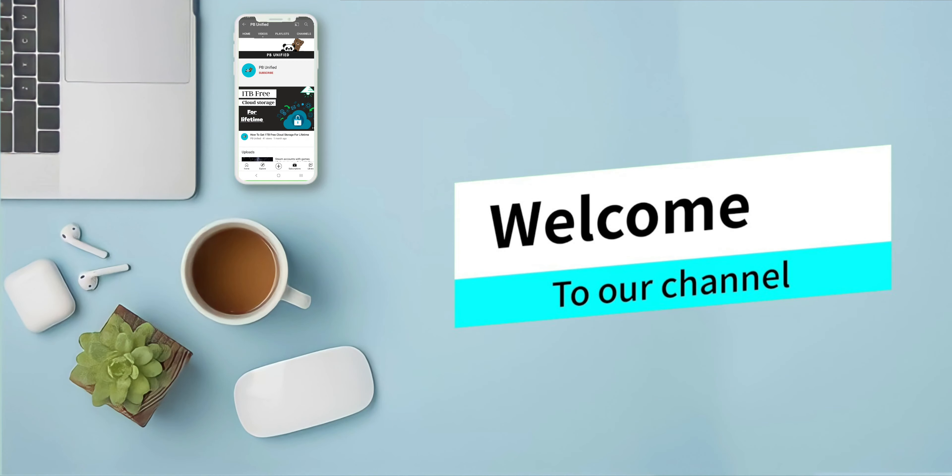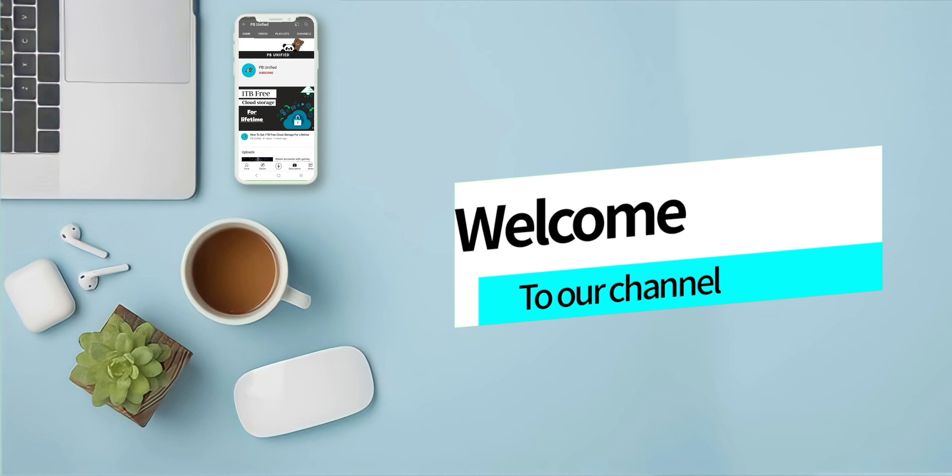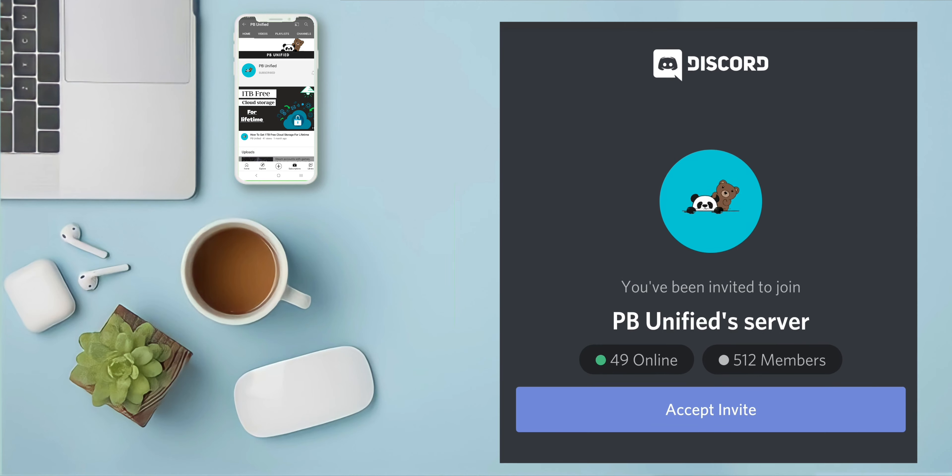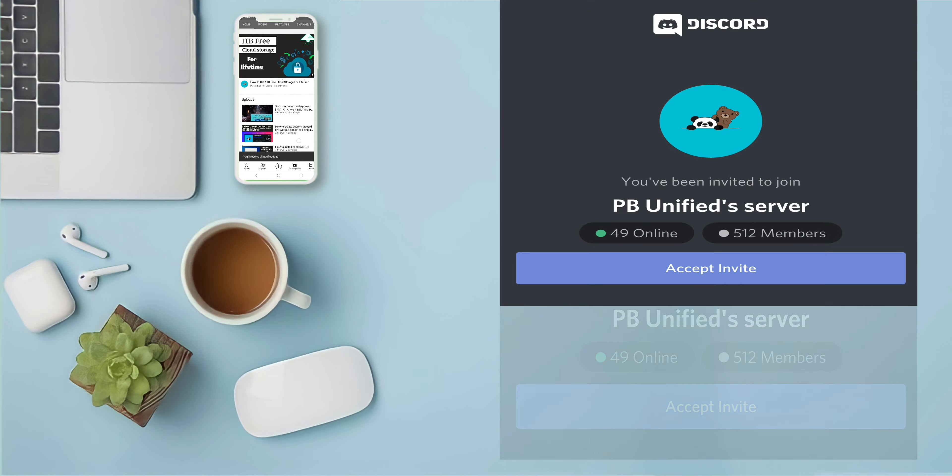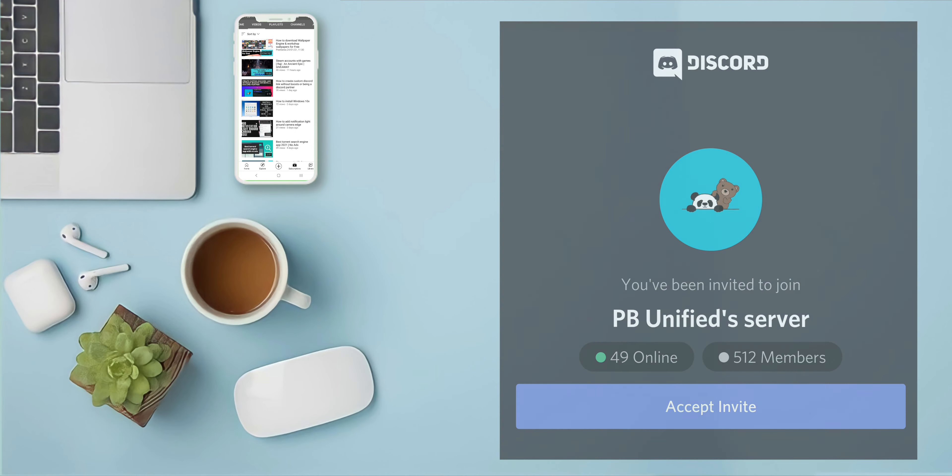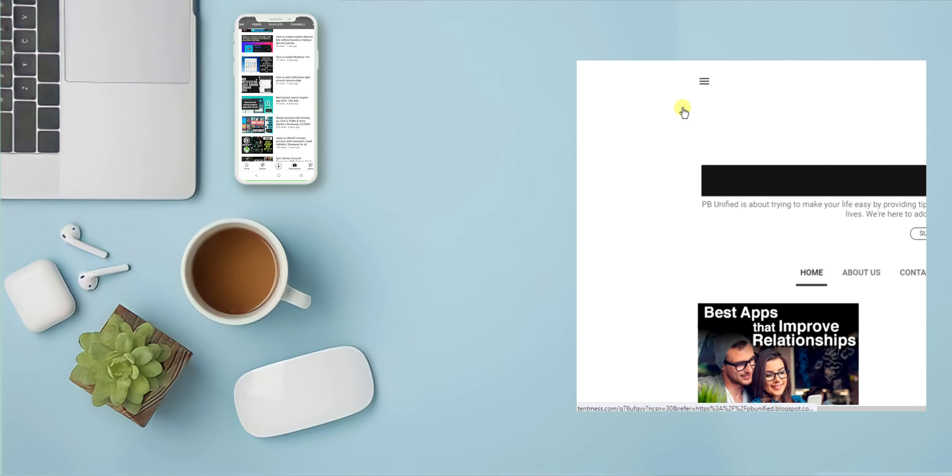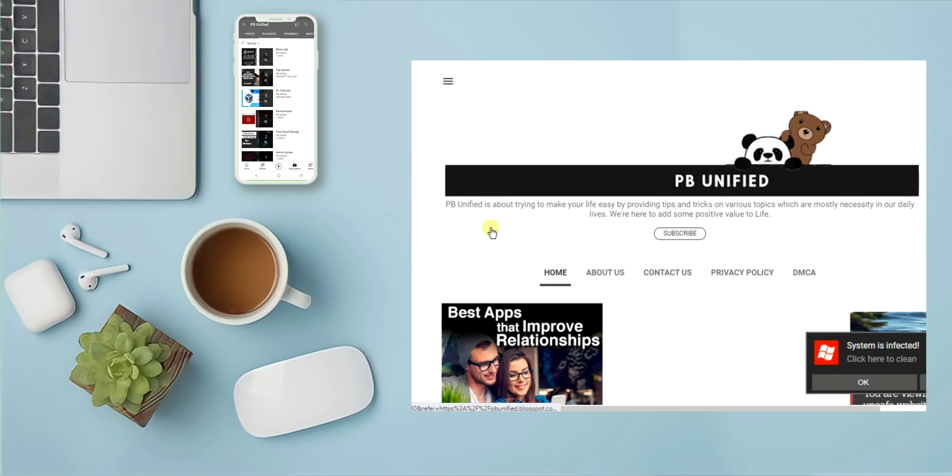Hello everyone, welcome back to our channel. For future updates, free premium accounts and apps, free Steam games, and much more exclusive tips and tricks, join us on Discord. The link will be in the description below, and if you want free premium accounts of different platforms...